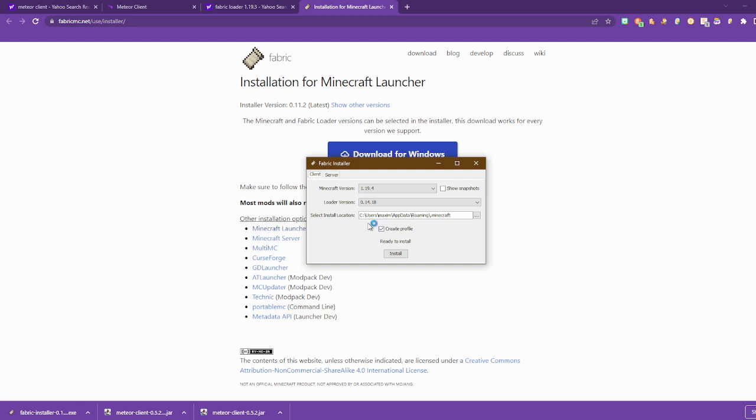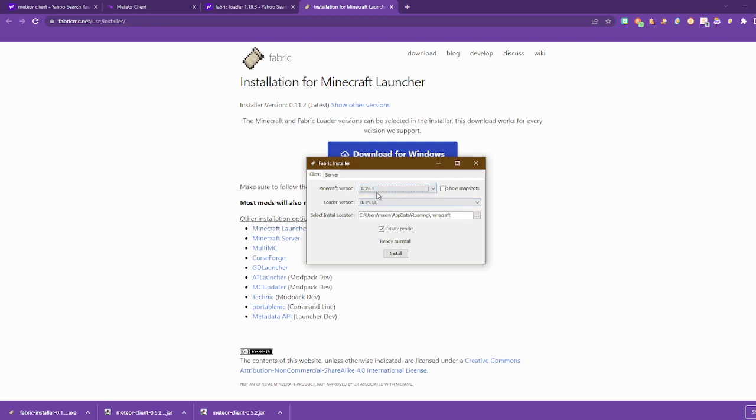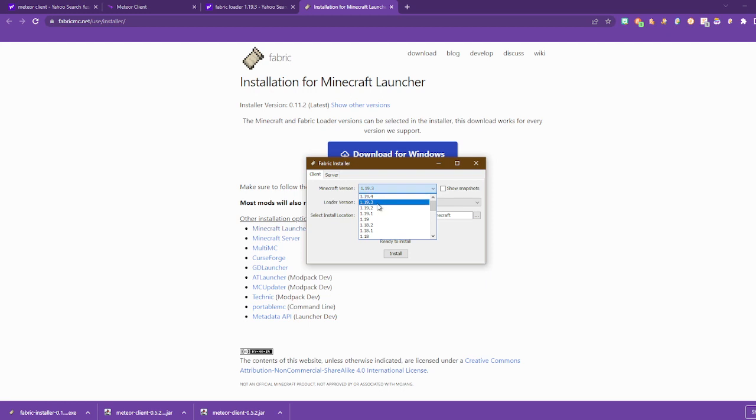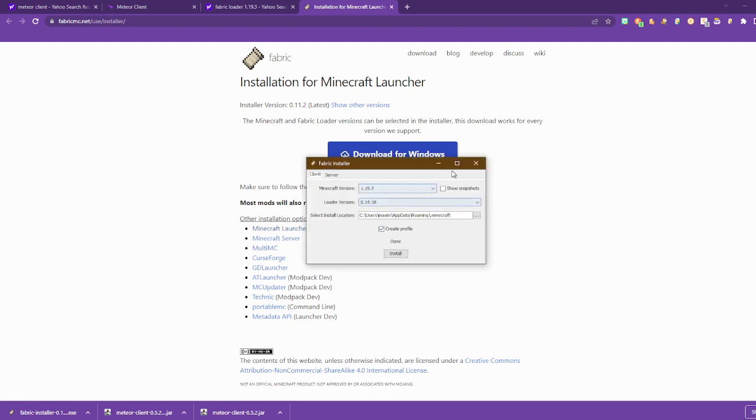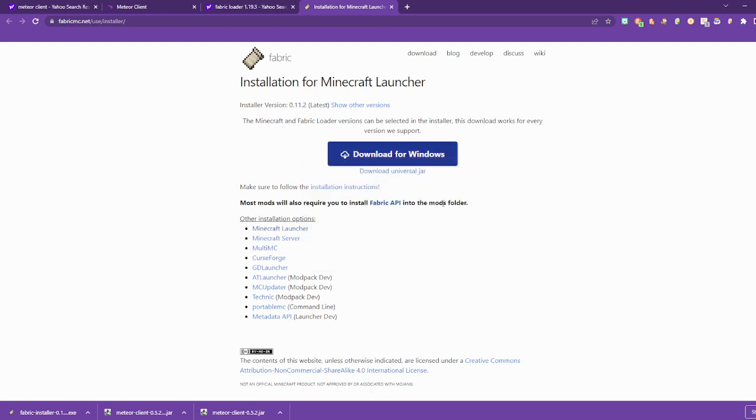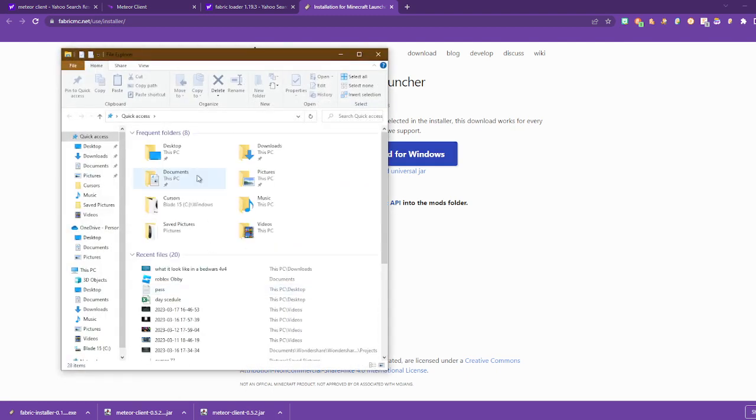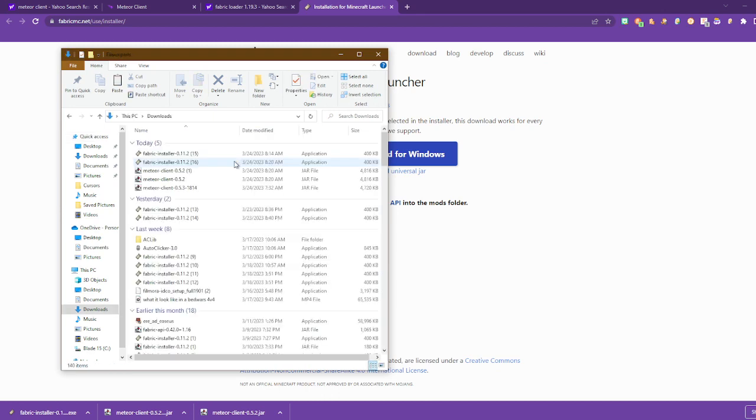Then you come here. If you picked 1.9.3, you want to press 1.9.3. If you picked 1.9.4, you want to do 1.9.4. But I did 1.9.3, so I do that one. Install, and then close.